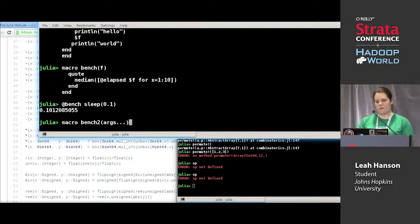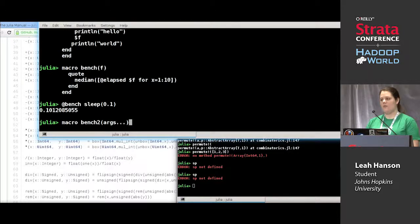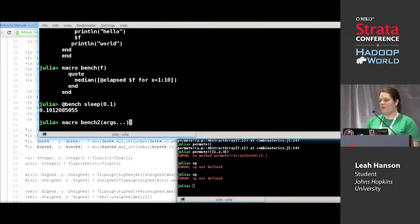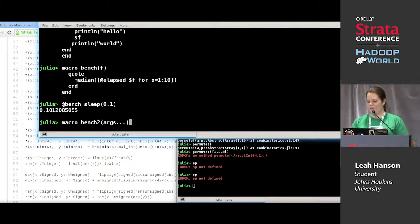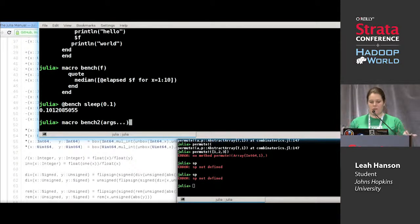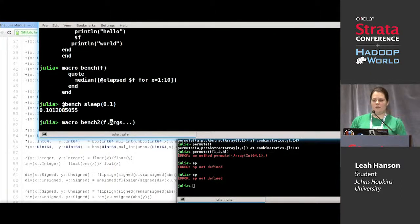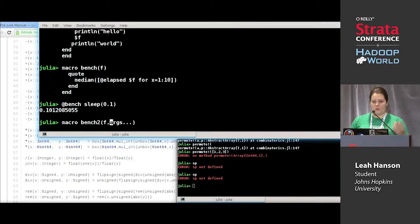Args will be a tuple that holds all of the arguments to this function. If I wanted to, I could do `f, args...` instead, and then I would get the first argument, and then zero or more other arguments would be in a tuple.